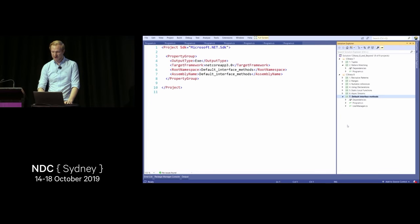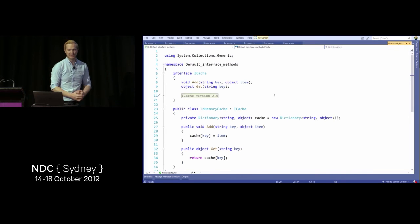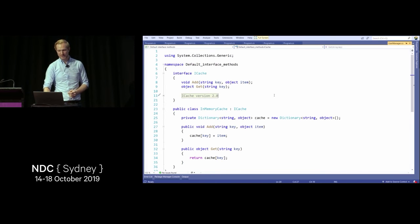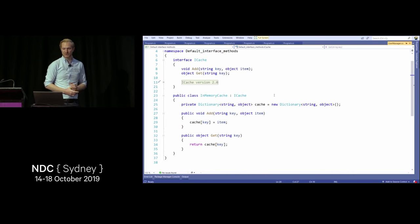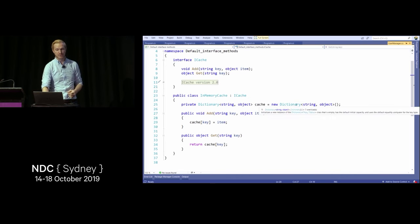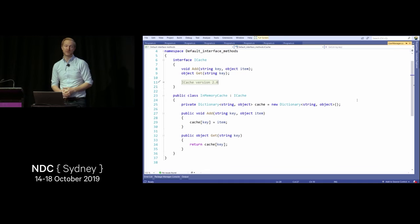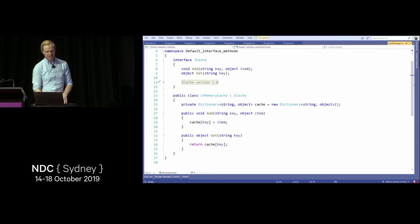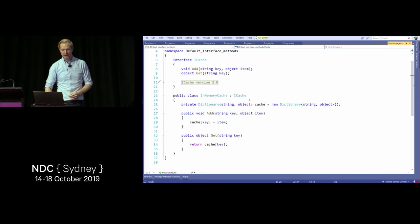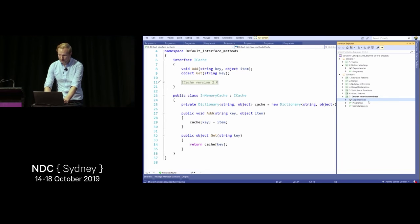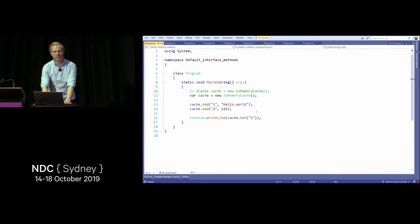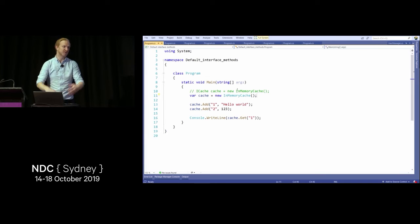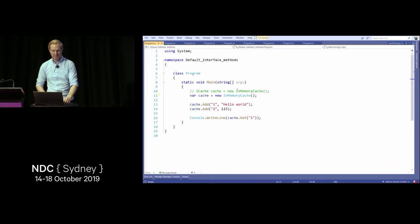The final C# 8 feature I want to show is default interface methods. I have an interface called ICache and an InMemoryCache implementing it — it sets up a dictionary and allows add and get operations. Now, as the library author, I want to add generic versions of get and add. The problem is if I just add methods to the interface, everyone who uses my package will have to implement them — and library authors get a lot of hate for updating interfaces.